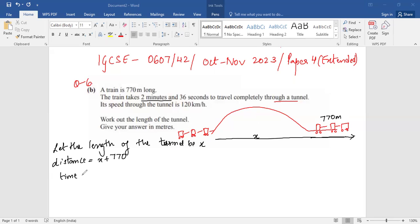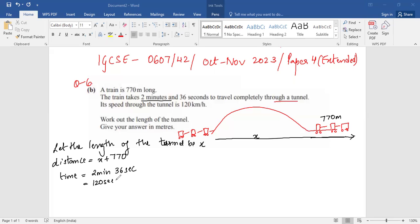Total time is 2 minutes 36 seconds. Since we have to calculate in meters, we'll convert this into seconds. Two minutes is 120 seconds, so 120 seconds plus 36 seconds equals 156 seconds.